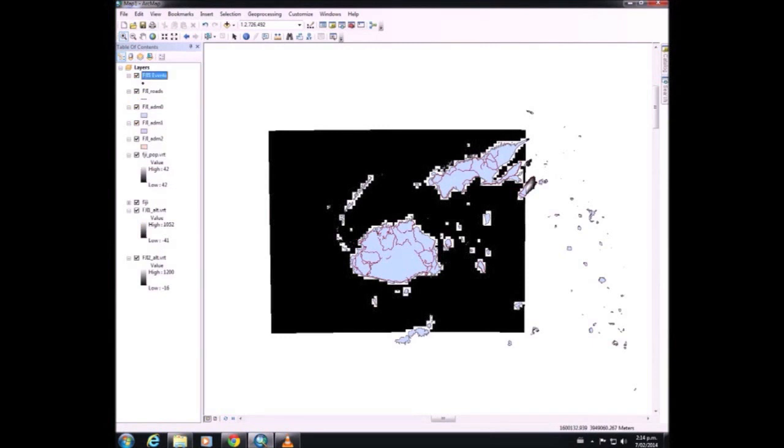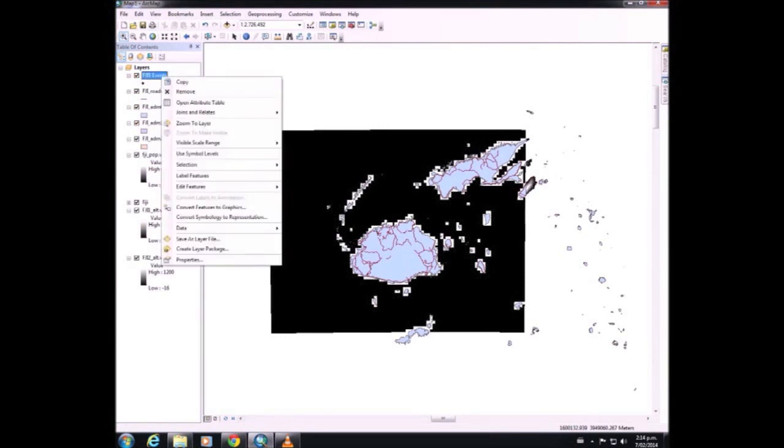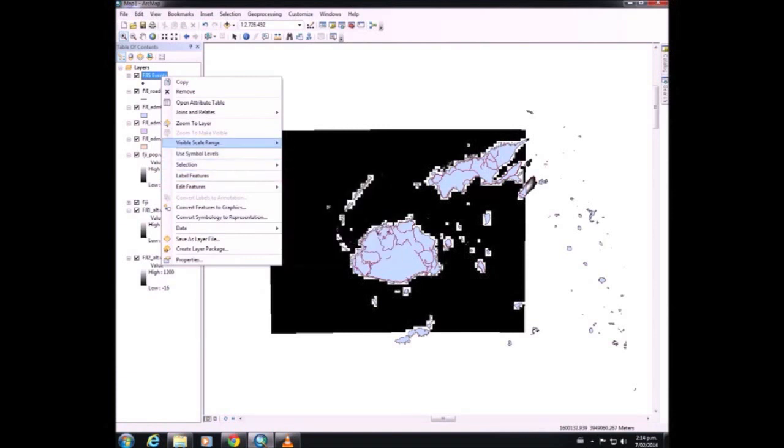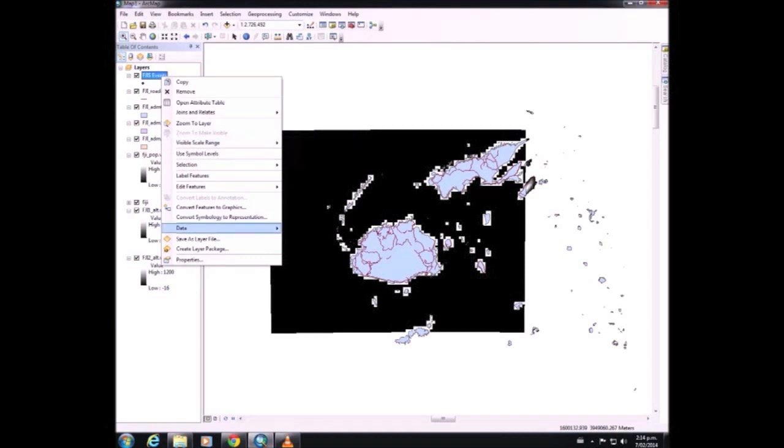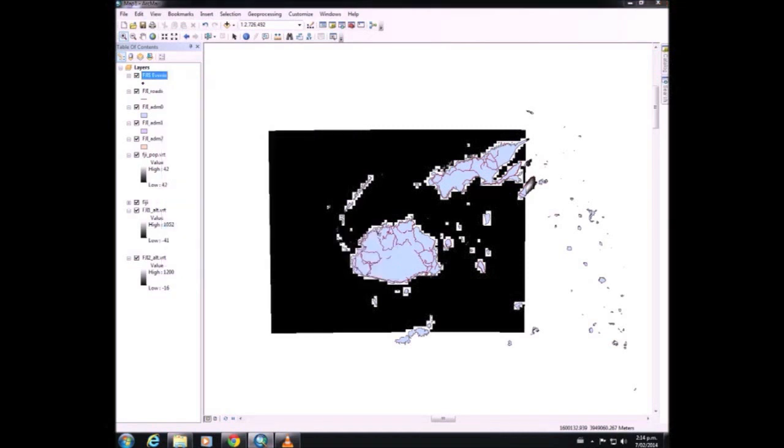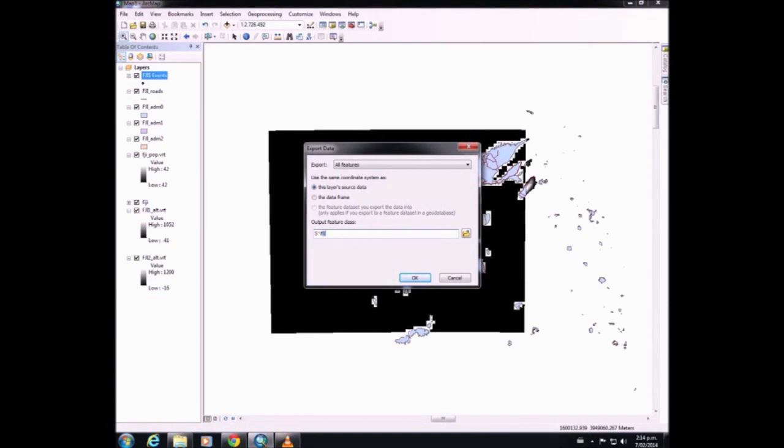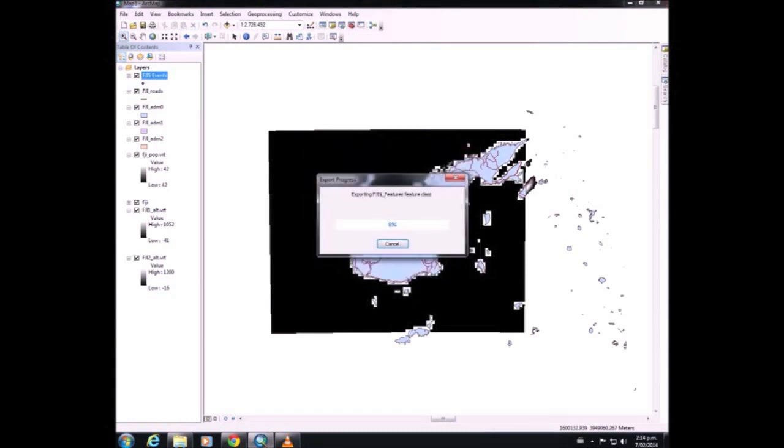The next thing that we're going to do is export the Fiji events. We want to have our working folder and we're going to name it FijiGaz. This might take a little while.